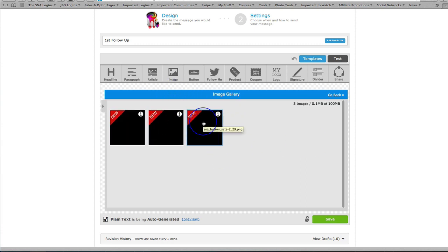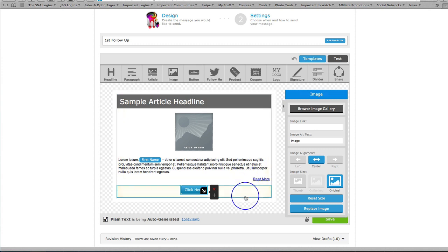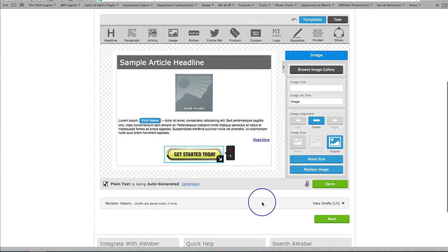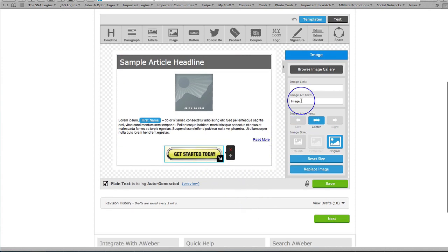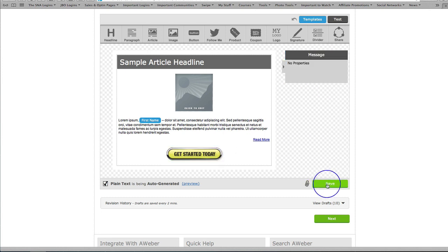It brings up our images and we just select the button that we actually want to use. I'm going to click on that one because I know that's my button that I want to use. That's just going to take a moment and up comes the button, and now I can go in here and actually put in what I want that image to link to and click on save.